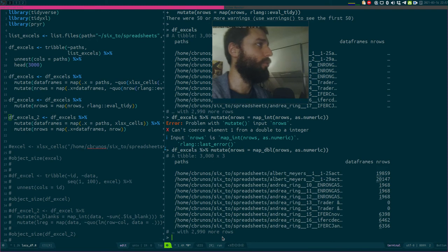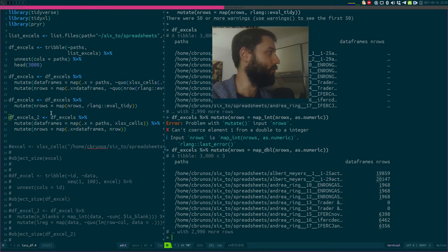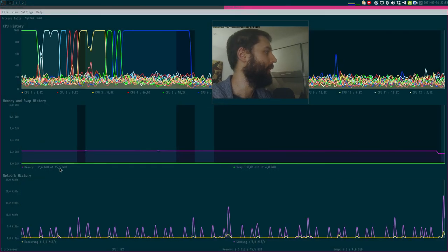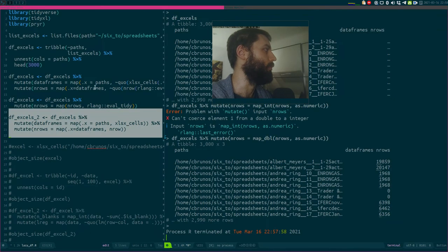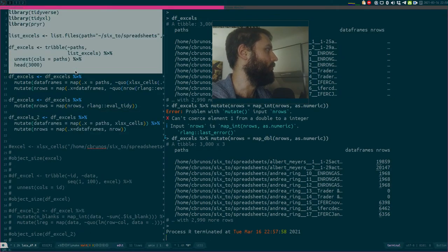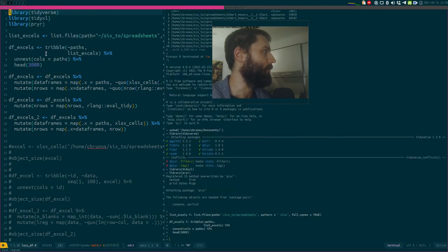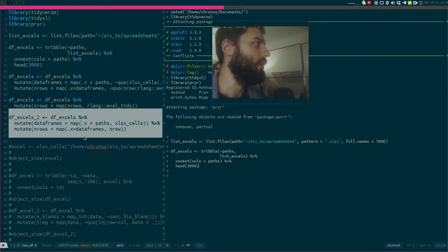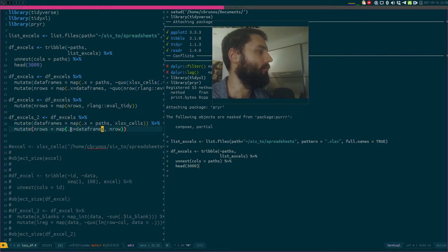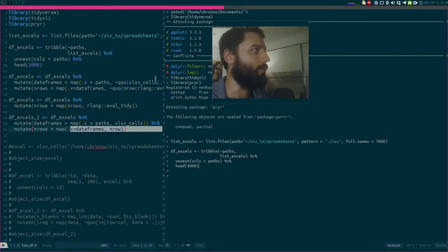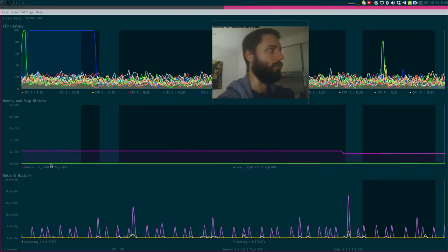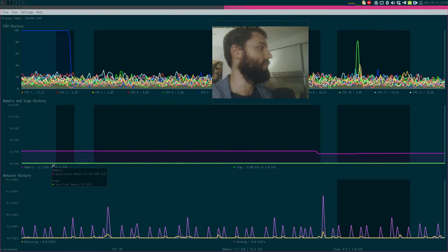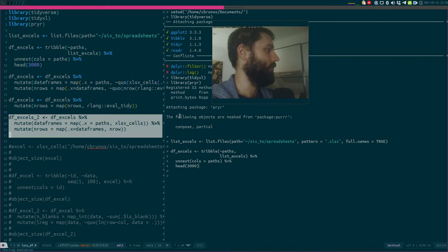Now let's do it the non-quosure way — the normal way. To be fair, let's kill R and start with a fresh session. I'm back to 2.6. I run R, create my table with 3000 paths, zoom in a little. I'm going to run this — the normal way without closures: just read in the data and count the rows on it directly. We're back to 2.7.